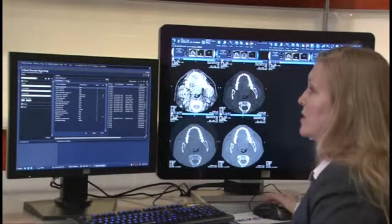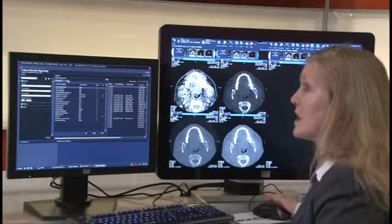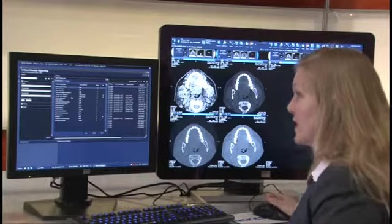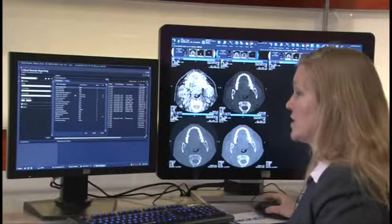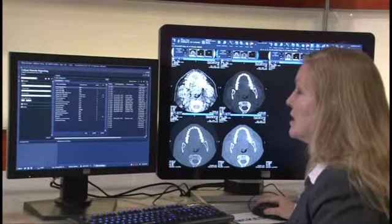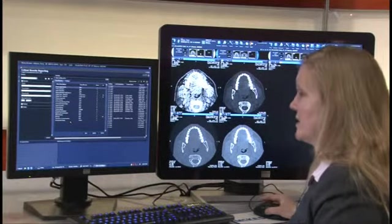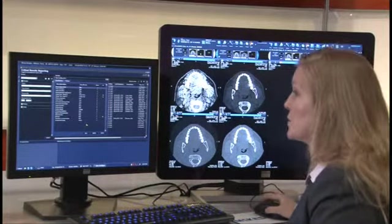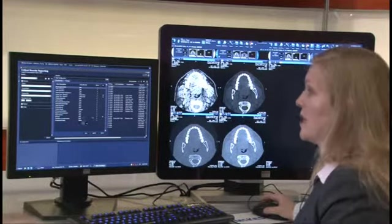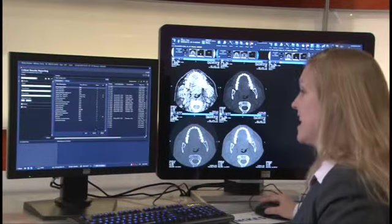We also allow the radiologist or the radiology department to configure the type of findings. This would be a list of frequently used critical result findings that you would want in your critical results list — for example, aneurysm, lung nodules, head trauma, etc. Those are frequently used critical result findings or unexpected findings that you would want in your drop-down list for quick and easy access.